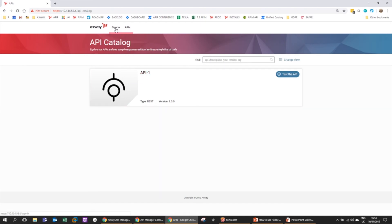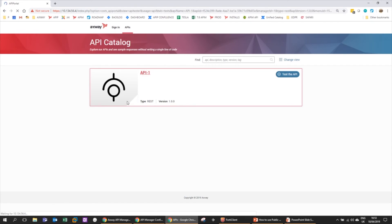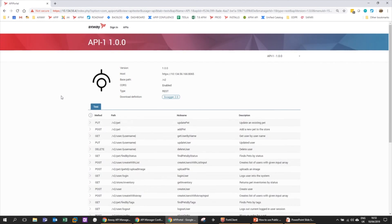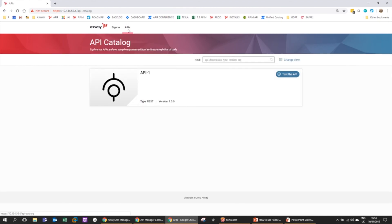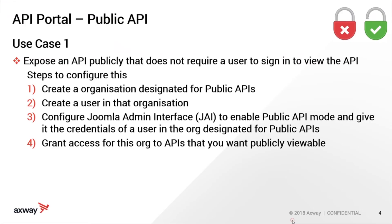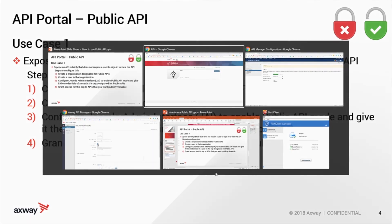I'm not logged in, and details of API One should be available. Voila, brilliant! And that's how you configure the connection between Manager and Portal and how you expose an API publicly in API Portal. Thanks for your time and see you again.